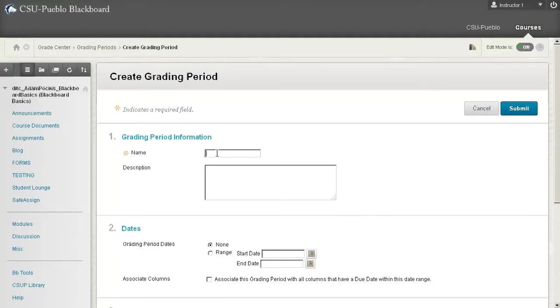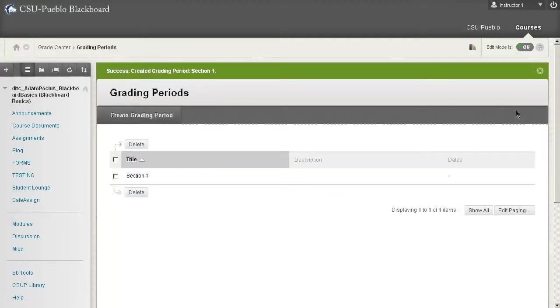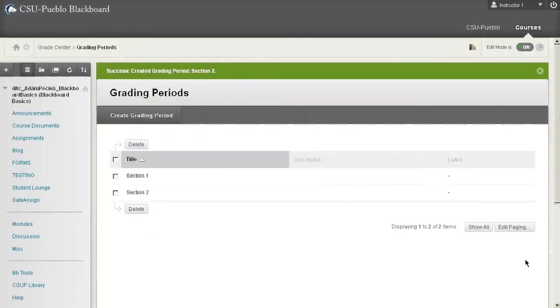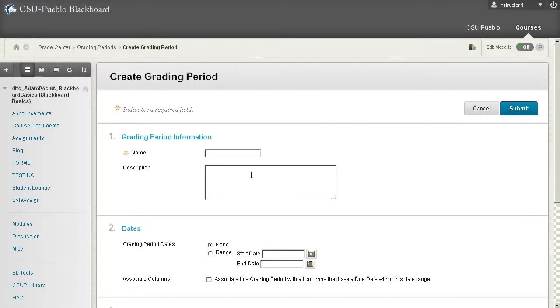So this first one might just cover section one. All you really need is the name. None selected and I'll hit submit. Create another grading period. Call that one section two. Again none and then submit. And then I'll just do one more for good measure. So section three.